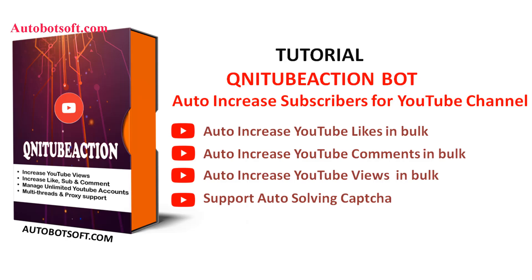Welcome to Autobotsoft.com. Today we are pleased to introduce the QNIT Action software which can support you in increasing views, likes, comments, and subscribers for your videos on YouTube automatically. In this video we will show you instructions on how to increase subscribers for your YouTube channel automatically with our software QNIT Subaction.